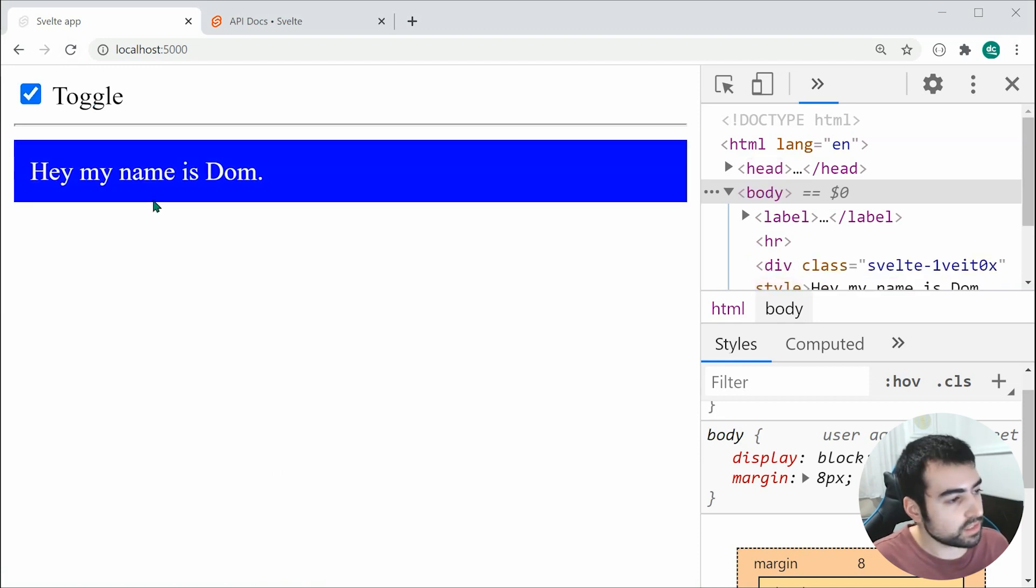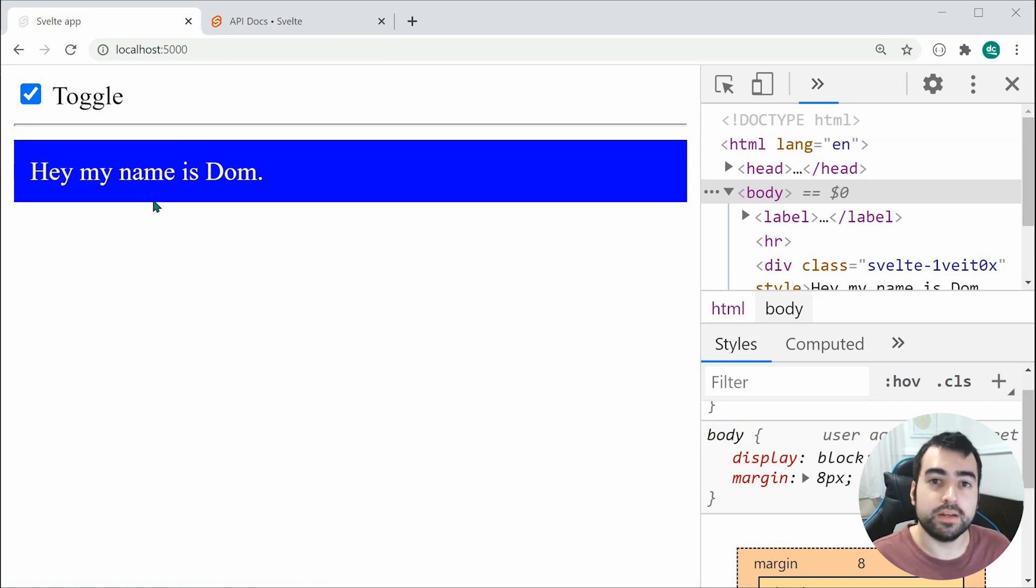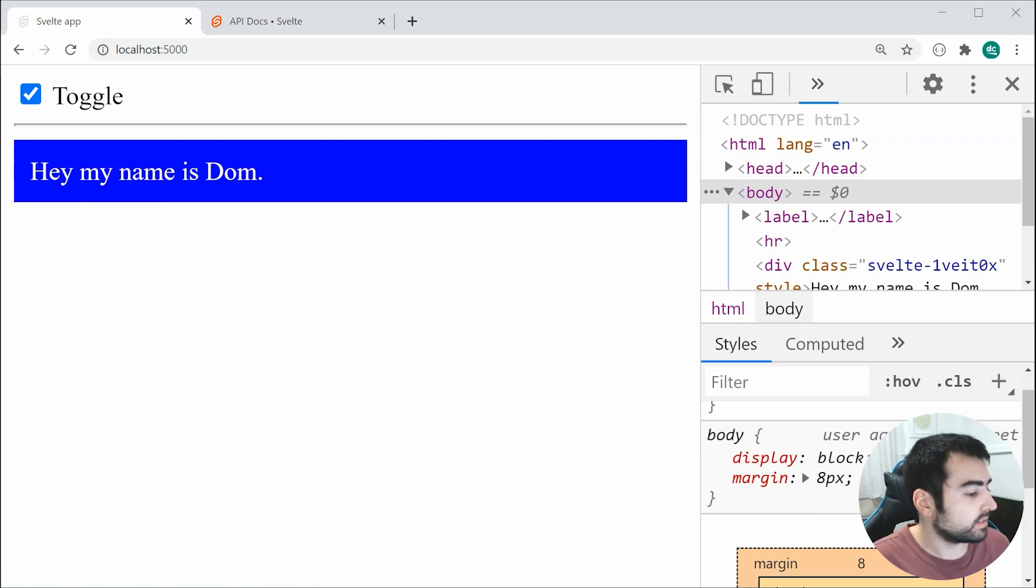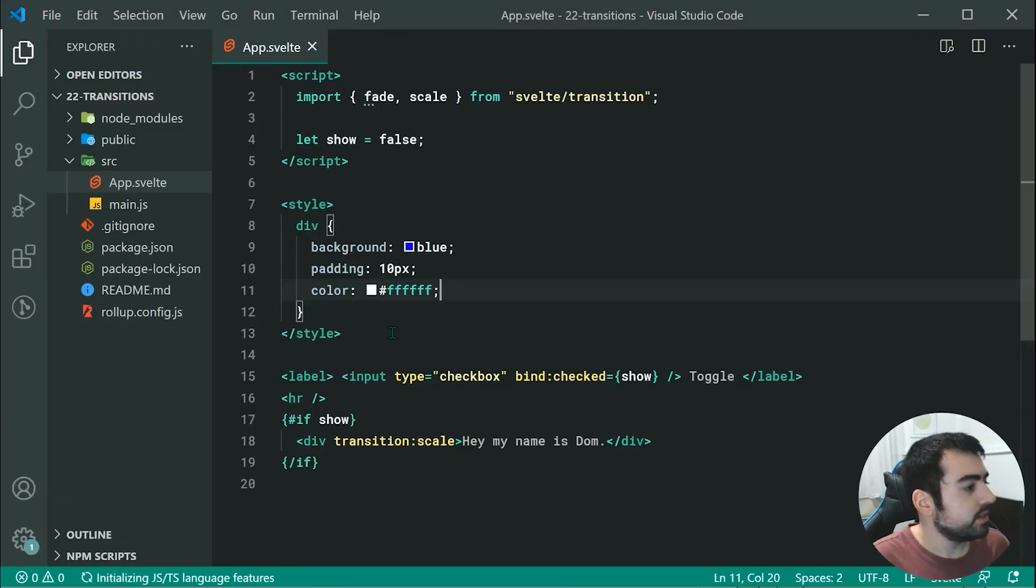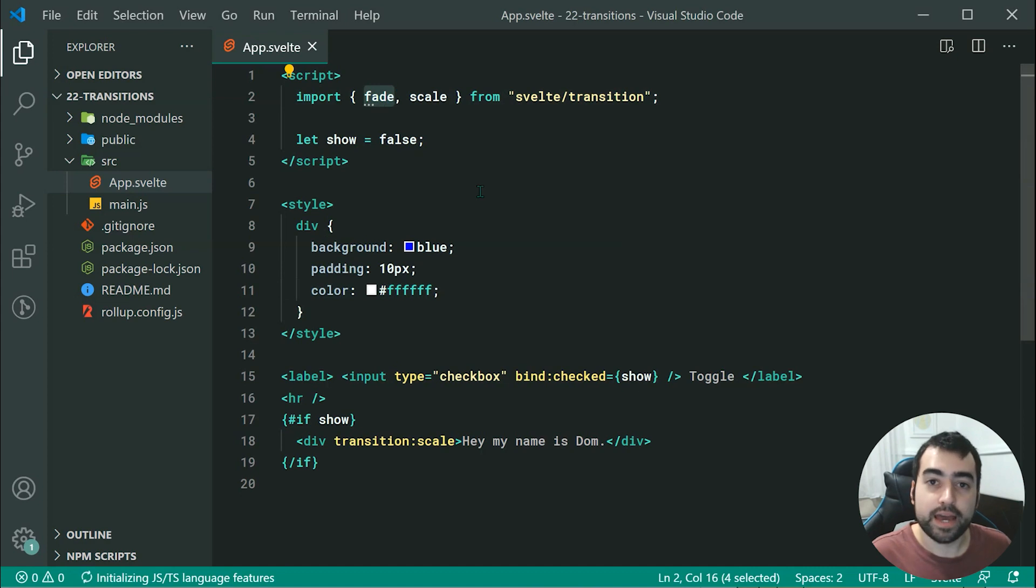That is the basics of using transitions. Now we can take this a step further. We can actually toggle between, in this case, we can use fade on the way in, and then on the way out, we can use scale.